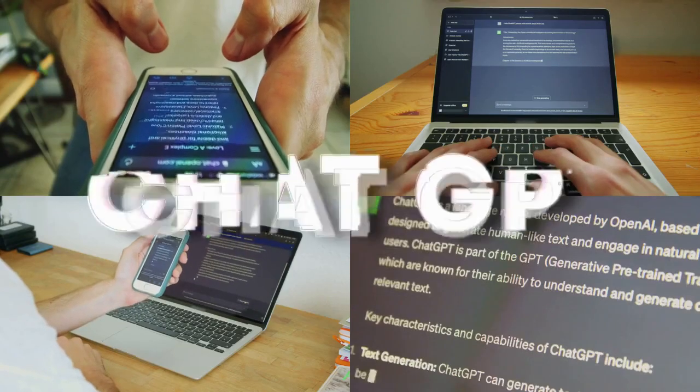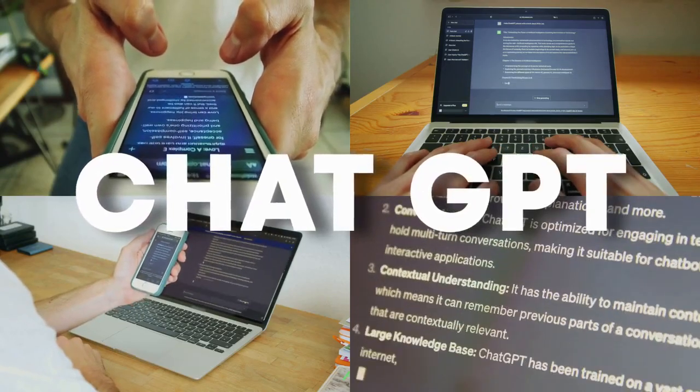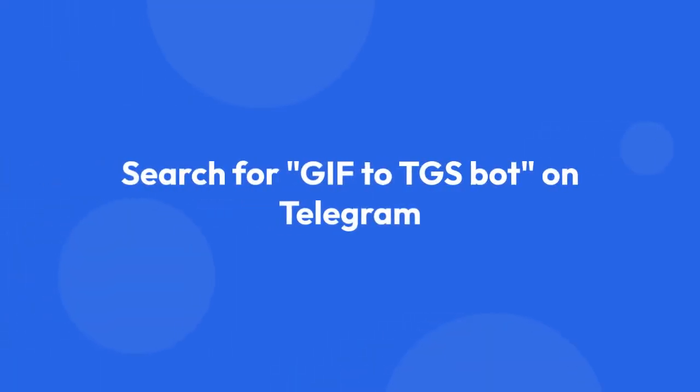Using Telegram bots. Some Telegram bots can help you convert GIFs to TGS. You can find these bots by searching for GIF to TGS bot on Telegram.